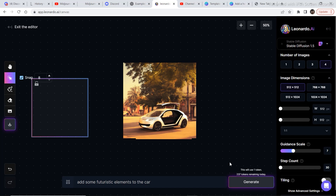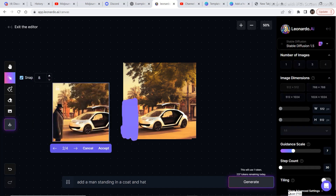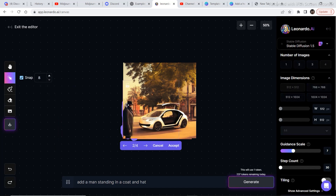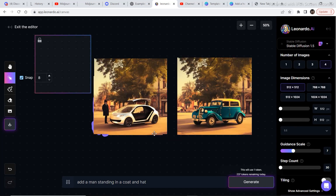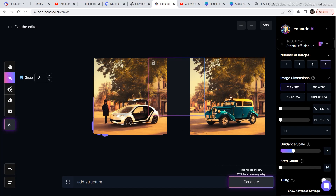I masked another part and prompted the software to add a man standing in a coat and hat — the result doesn't look bad at all. If I refine my prompt a bit, the generation could be more precise, but this works well too. I clicked accept. Just look at how we changed our image — placing both images side by side really shows the difference.